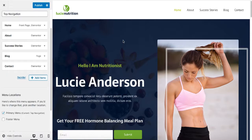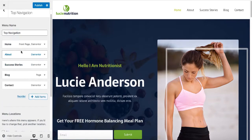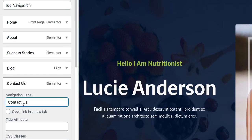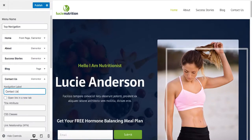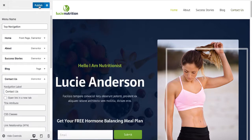If you're happy with this menu and you would like to only maybe change the labels of any of these items — let's say for example we want to change Contact to Contact Us — simply come here and type in Contact Us. And you can see the Contact is changed to Contact Us. Now click on Publish.